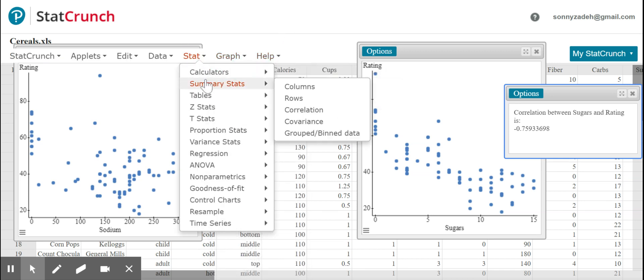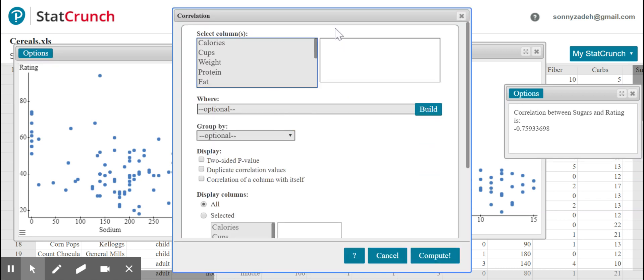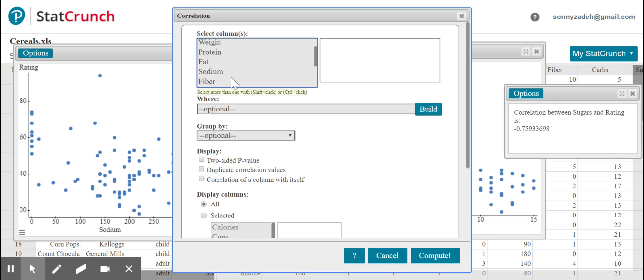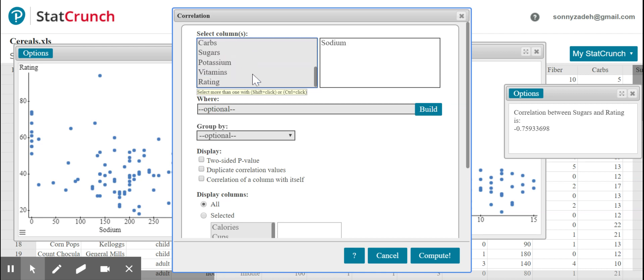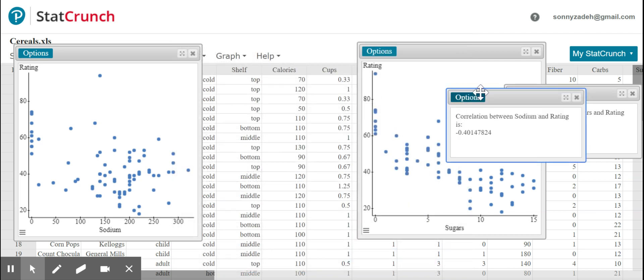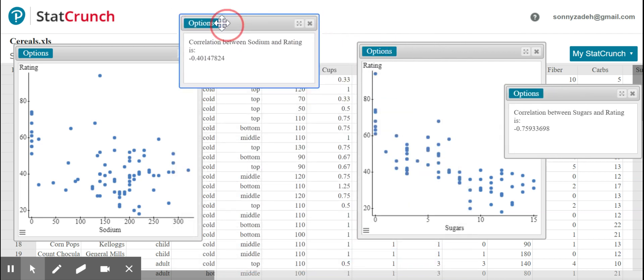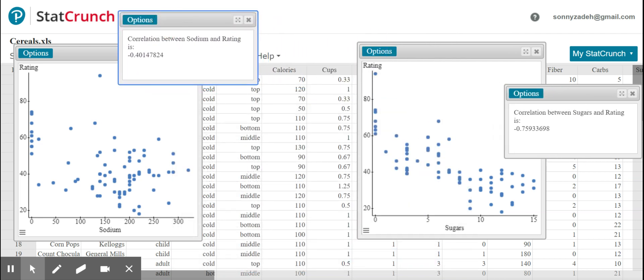And let's do it again. Stat, summary stats, correlation. Now for sodium and control click rating. See, it comes up there. Compute. And this is also a negative association. And it's a bit stronger than what I expected, but it is noticeably closer to zero than it is negative one. So definitely on the weak side. So negative 0.40.